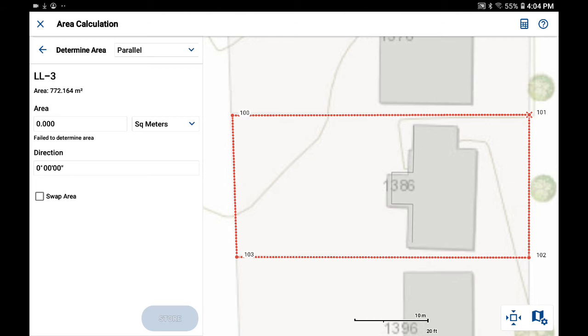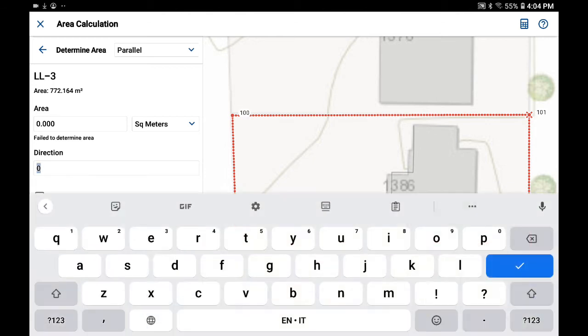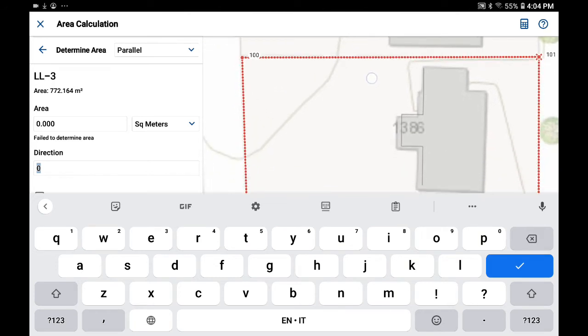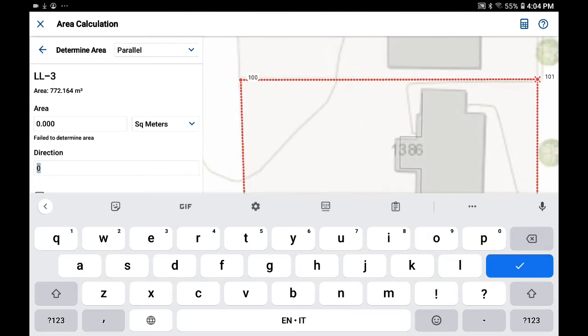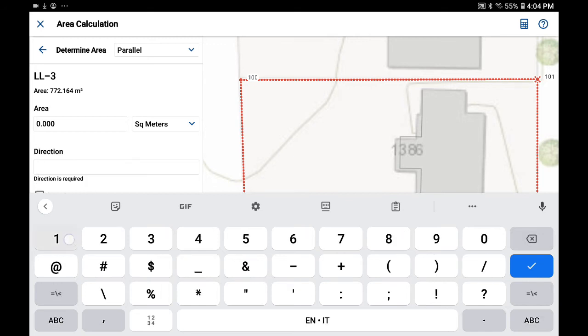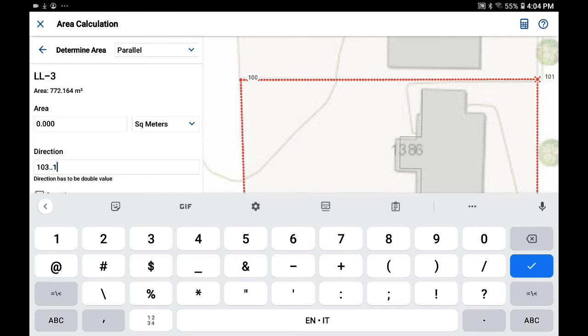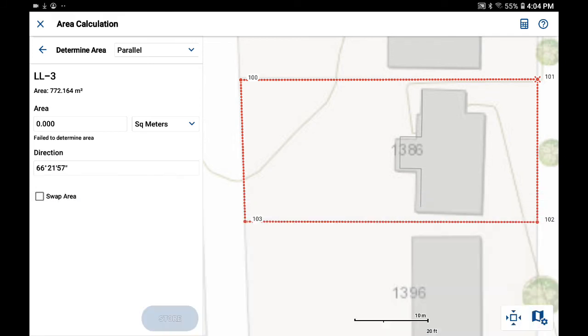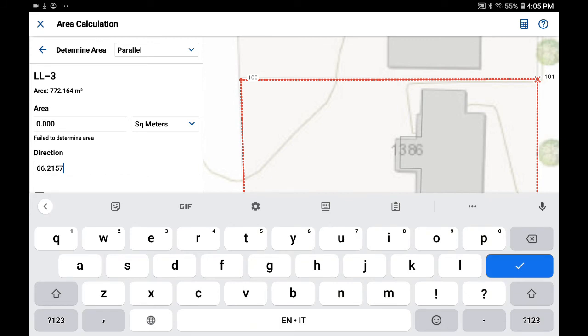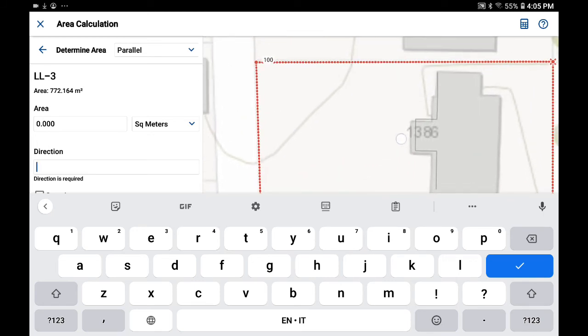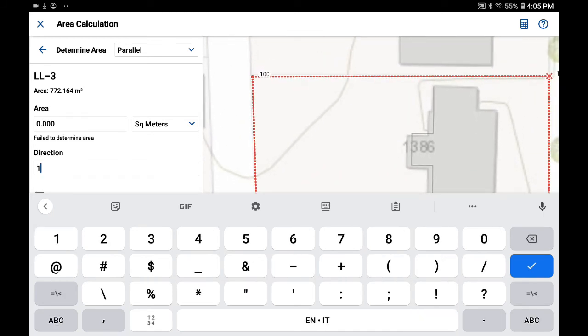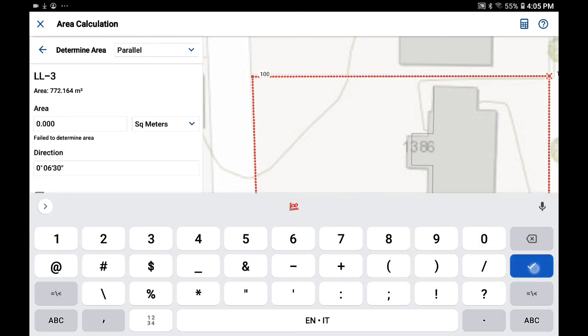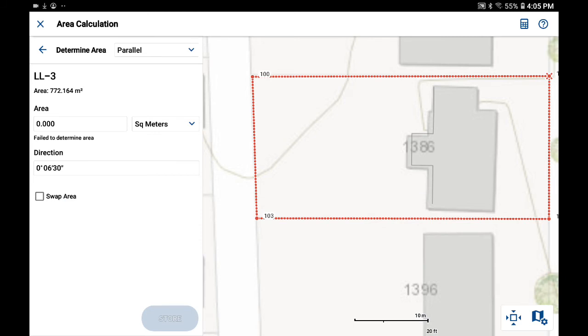First thing that I'll want to do is I'll go down below here and I'll define the direction. I'd like the inverse between point 103 and 100 so I can just type those values in. Oh, that looks like the wrong value. I have typed in the wrong thing. 103 to 100. When I check that, now we can see that it's inversed and accurate direction.